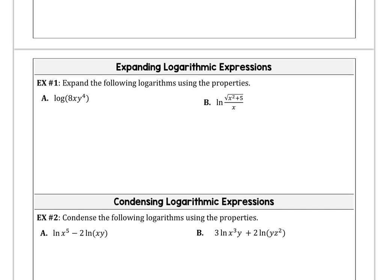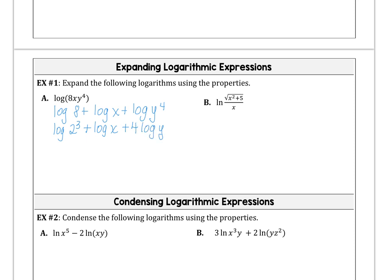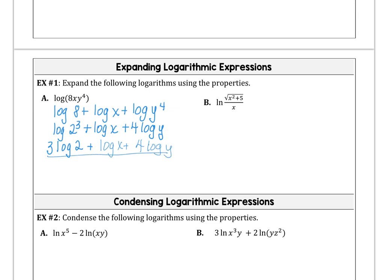In example one, we've got log of 8x times y to the fourth power. Let's begin by separating this product: log of 8 plus log of x plus log of y to the fourth, using the product property. Next, we can use the power property, rewriting log of 8 as log of 2 to the third power, log of x stays the same, and 4 log of y. So 3 log of 2 plus log of x plus 4 log of y — we've expanded that logarithm as much as we possibly can.